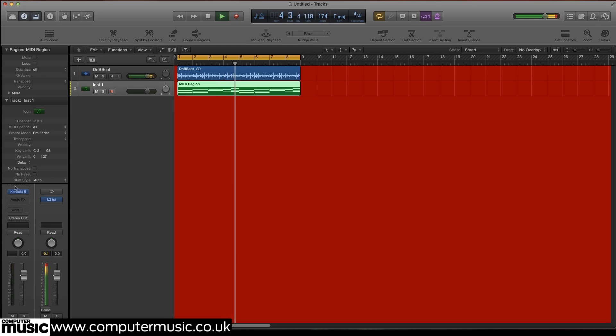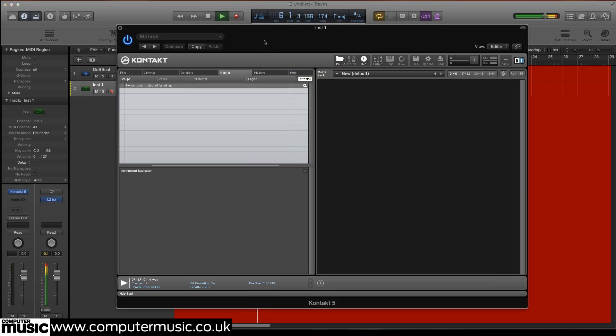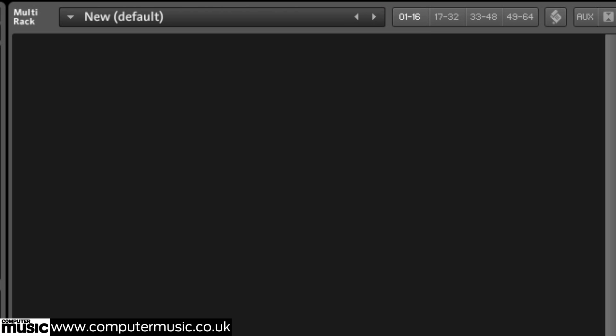Now, we'll create a new instrument in Kontakt. Open Kontakt, pull down the Files menu and select New Instrument.